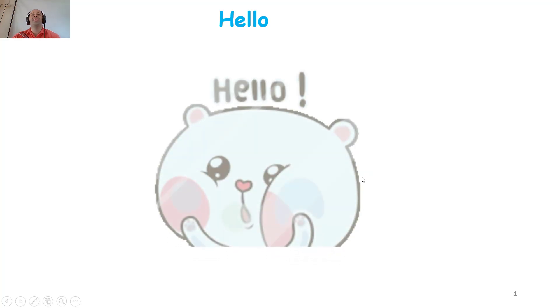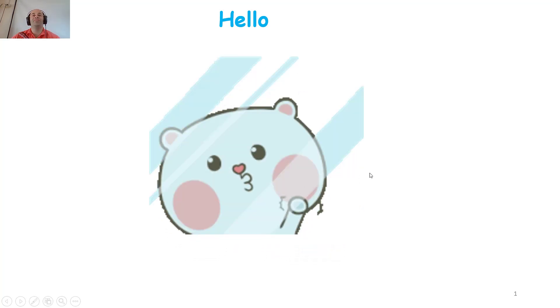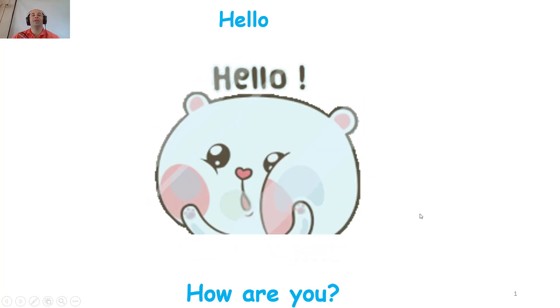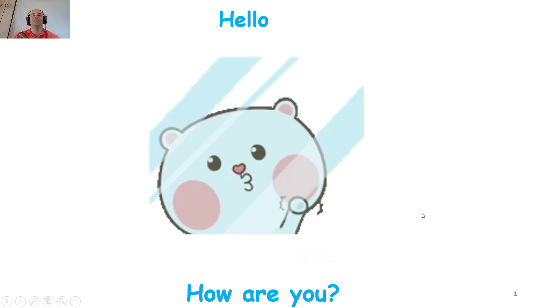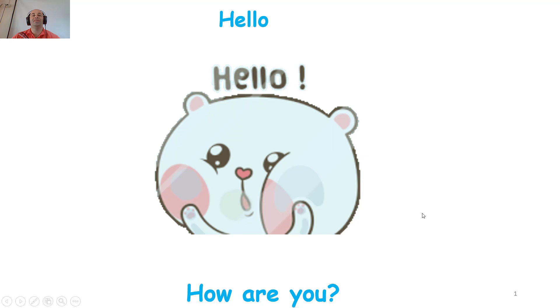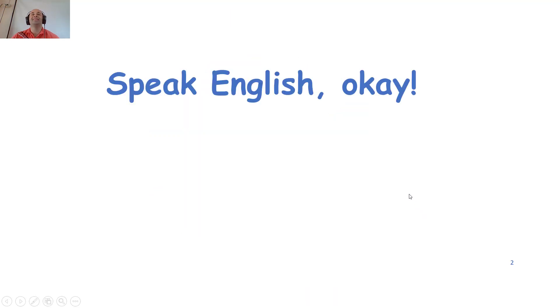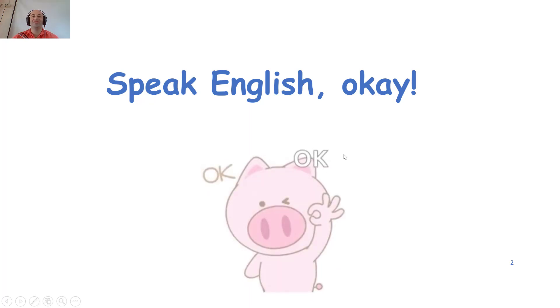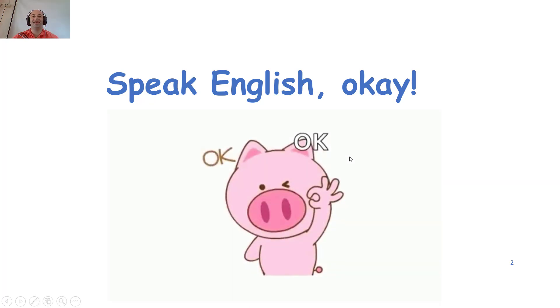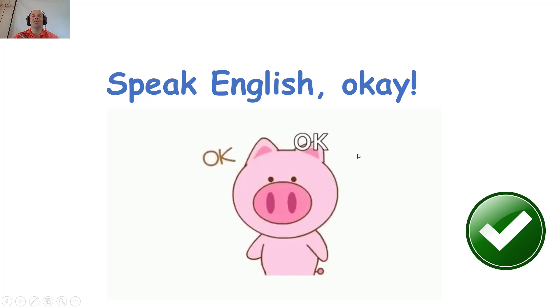Hello, how are you today? Are you ready? Okay, good. We are going to learn a science lesson today. And in this science lesson we can speak English. Let's go.